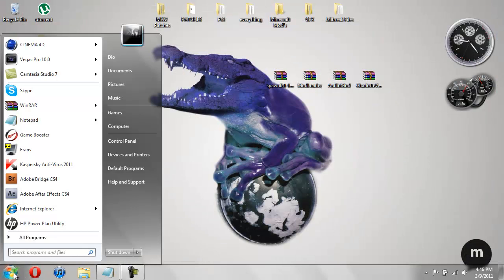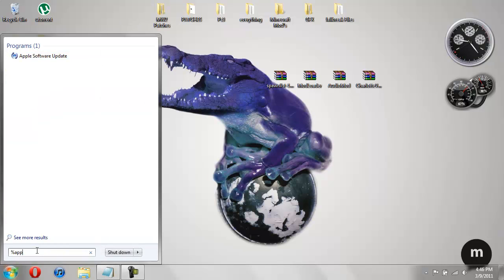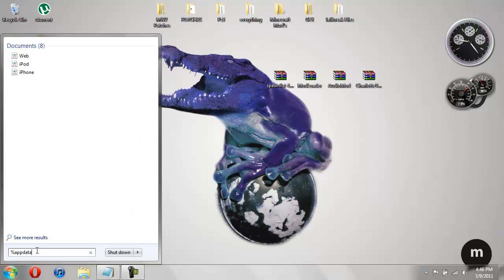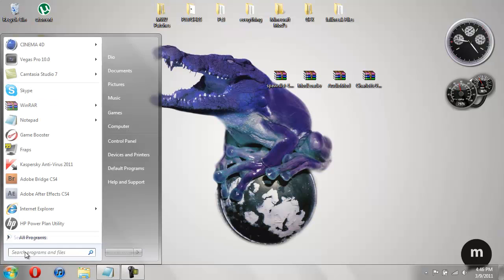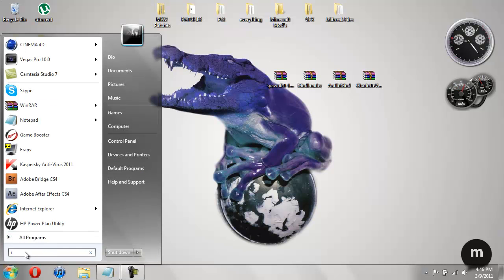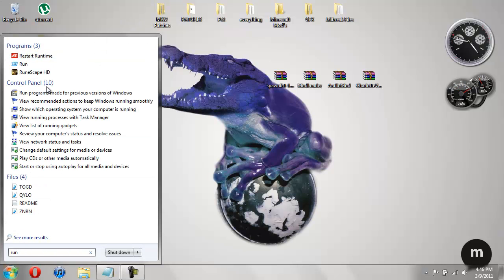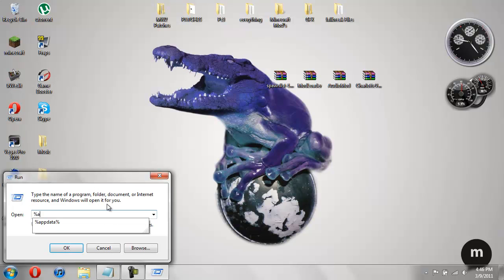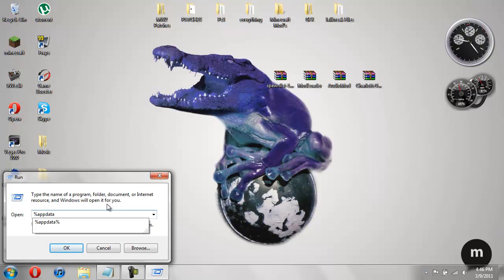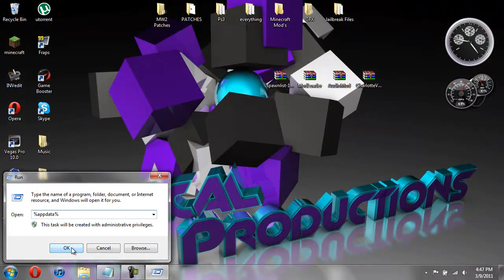So we can go down here. If you're on Windows 7, you can just type in percent AppData percent down into here. But if you don't have Windows 7 and say you're on XP, what you're going to do is you're going to type in run. And then you're going to look for a program called run. You're going to open that up. And then in here you're going to type in percent AppData percent. And then just hit OK.